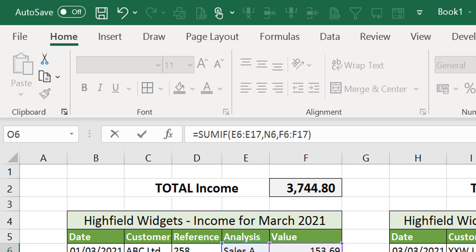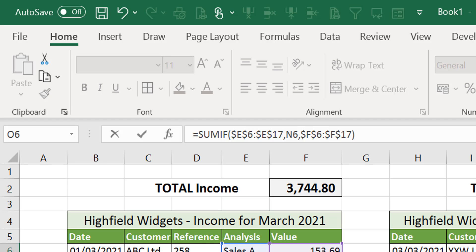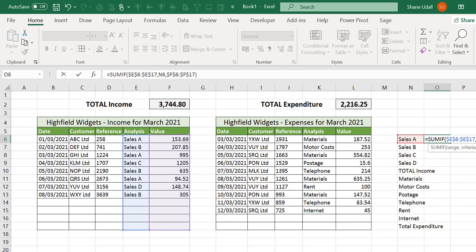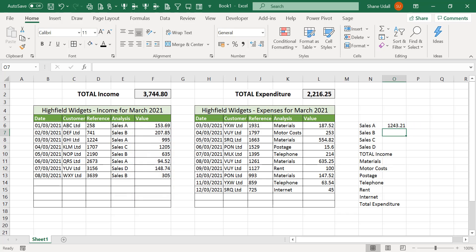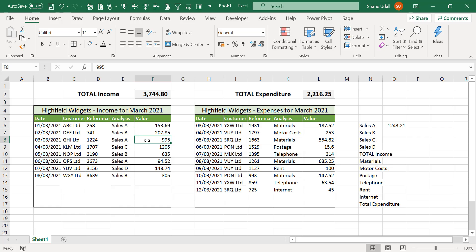With the formula still active select the E6 to E17 part of the formula and press the F4 key at the top of your keyboard. Hopefully you will see that E6 colon E17 changes to read $E$6 colon $E$17. Do the same for the last section of the formula F6 to F17 such that it now reads $F$6 colon $F$17. Now press the return key to complete the process. Cell O6 now populates with the sum of the three transaction lines analysed as sales A in our income section.